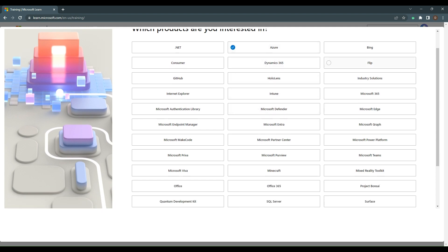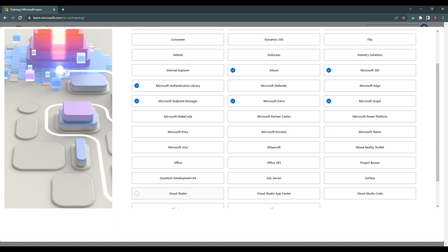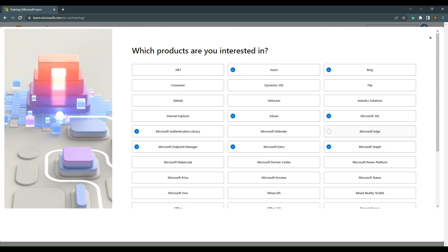Some products I'm interested in include integrations with Azure, the new Bing, Microsoft 365, Intune, authentication, Endpoint Manager, Entra, and Graph. We'll start there and see what we get next.